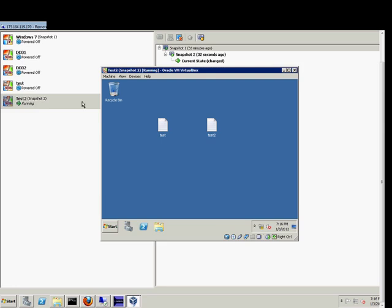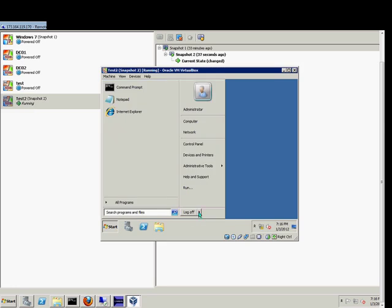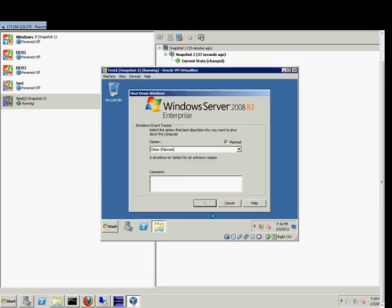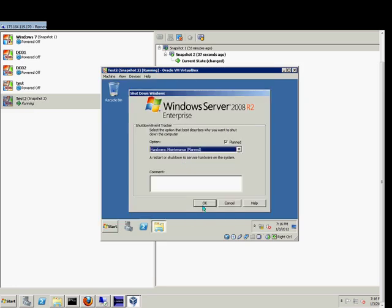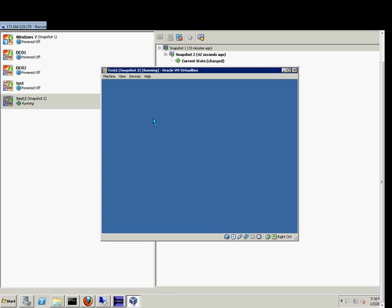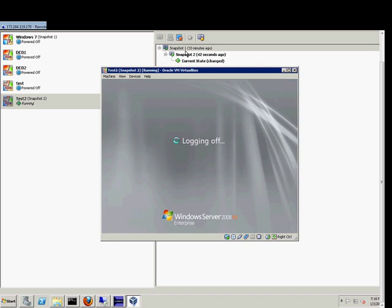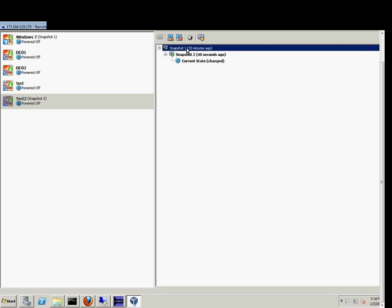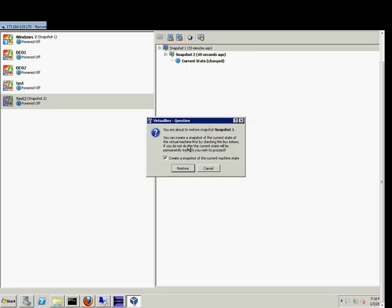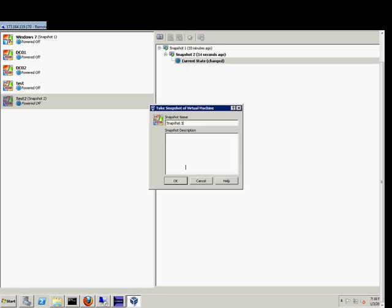Once that's shut down we should be able to restore our snapshot, and it's going to take a new snapshot at the same time.